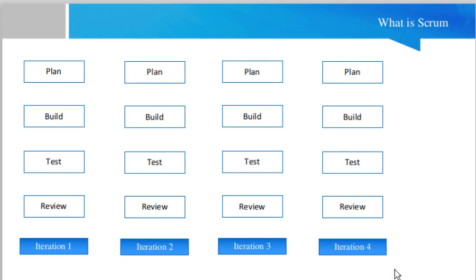By iteration four you will have completed all 40 tasks for the e-commerce solution. With each iteration your product is becoming more mature, you are getting feedback from the customer, and you are incorporating that feedback from iteration one through iteration four. Each iteration is basically called a sprint in the Scrum framework.